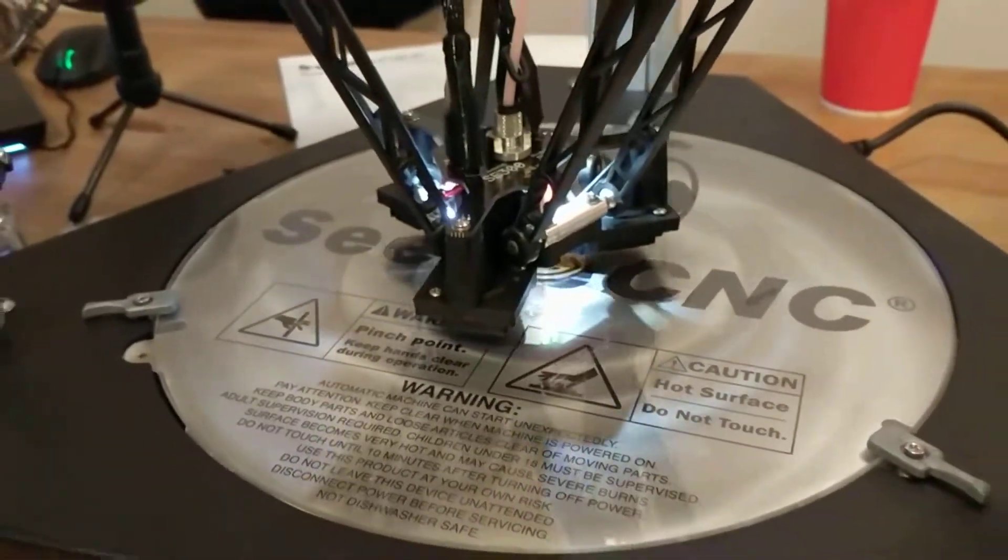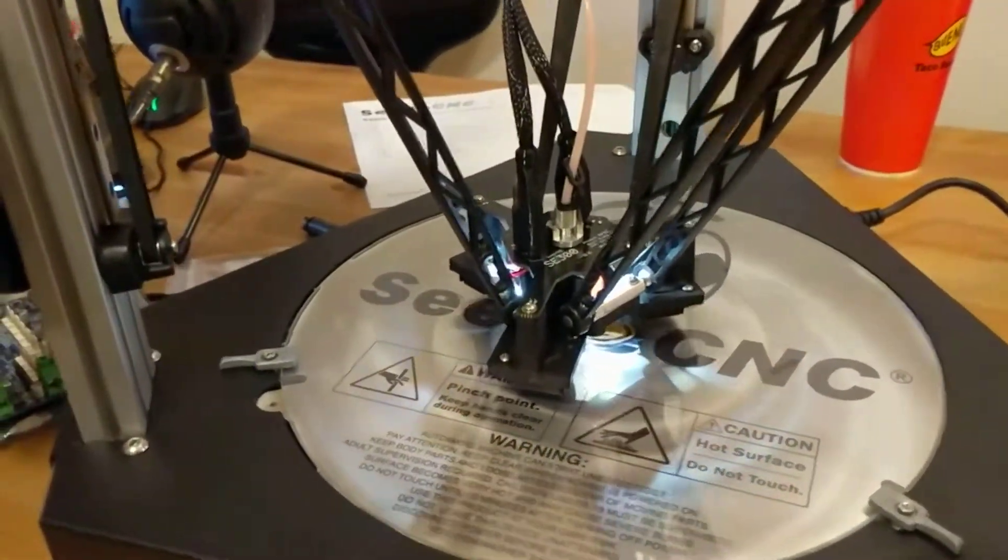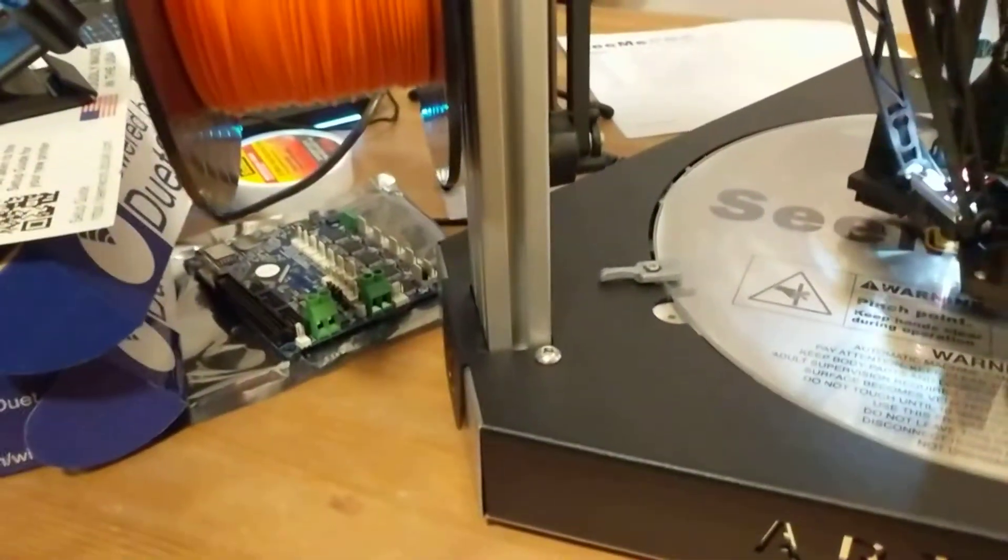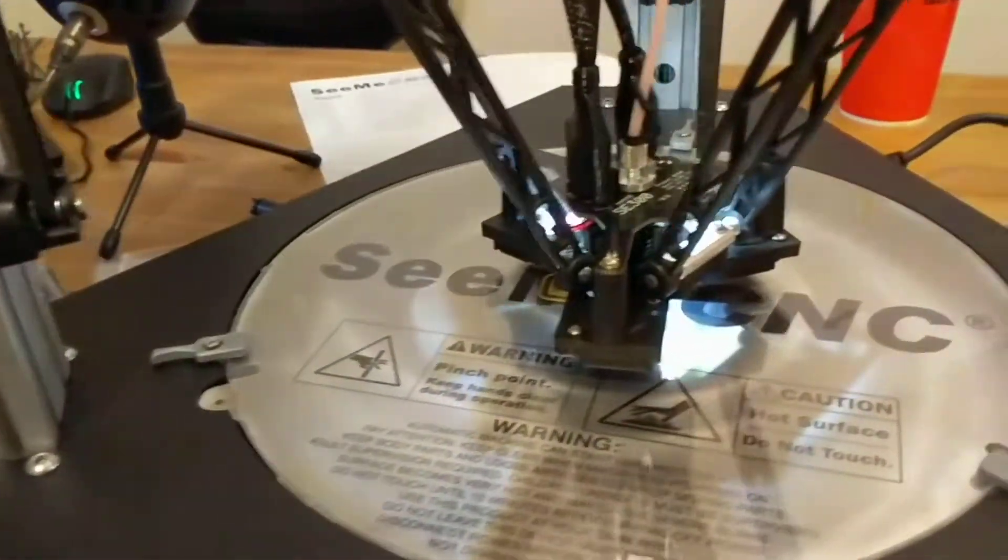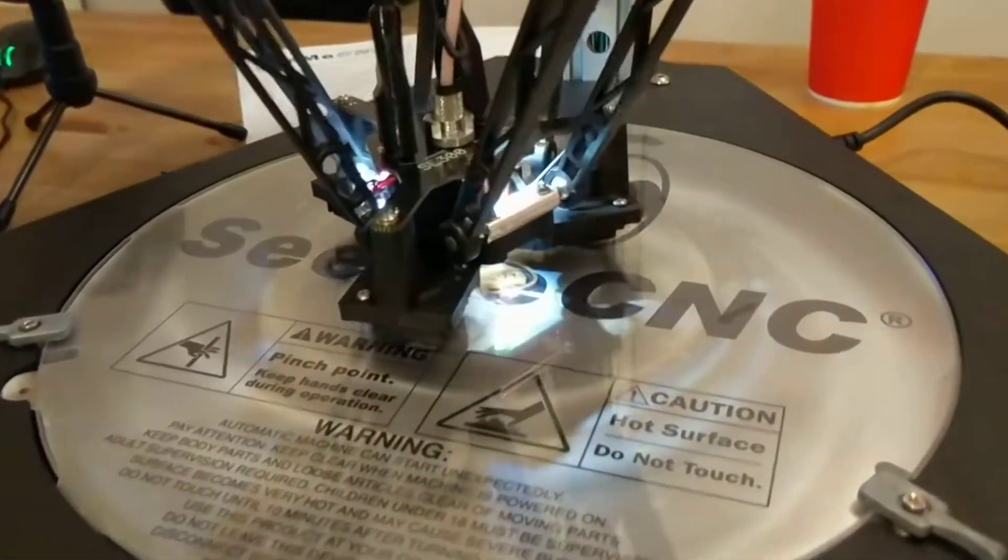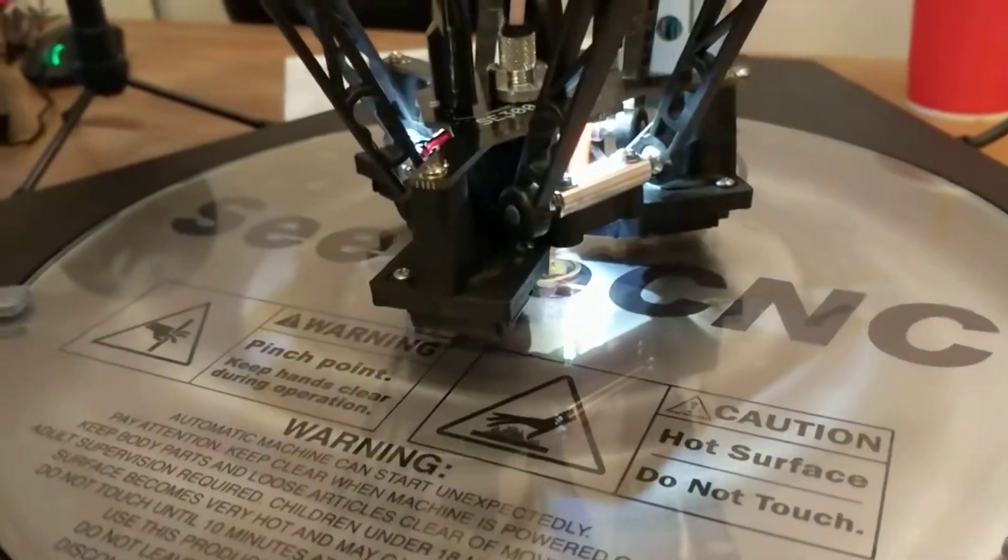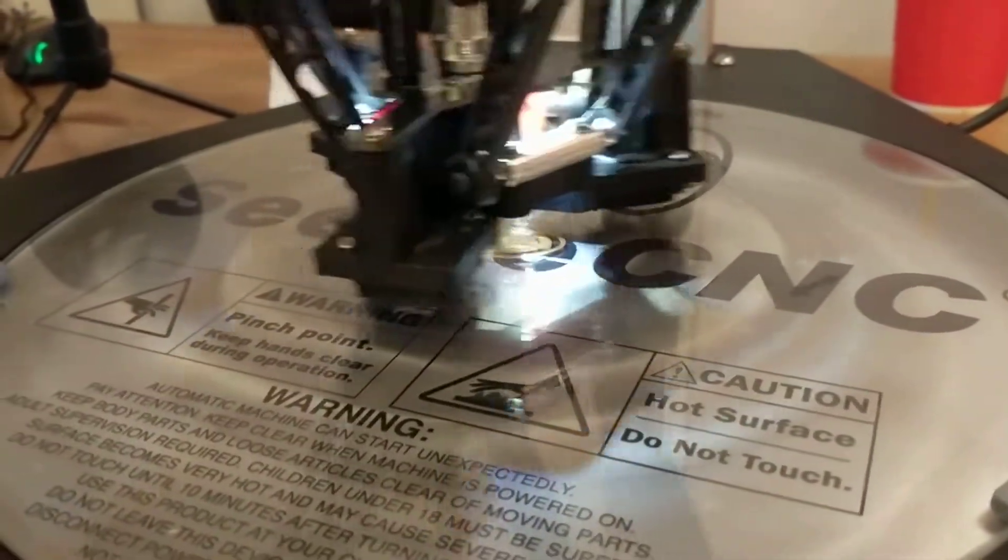After a ton of troubleshooting and finding out that I had a dud Duet board, I finally am getting it to print. It's printing the first test gcode that's pre-sliced.